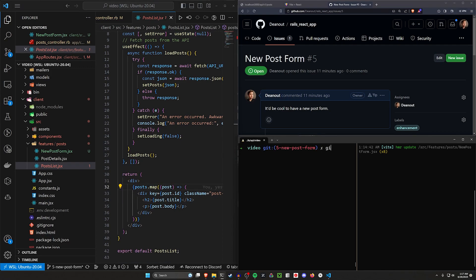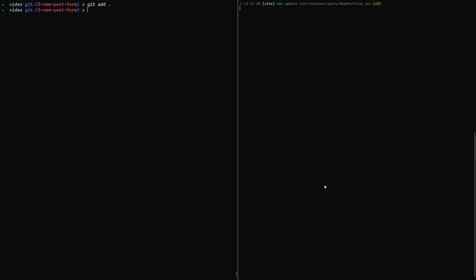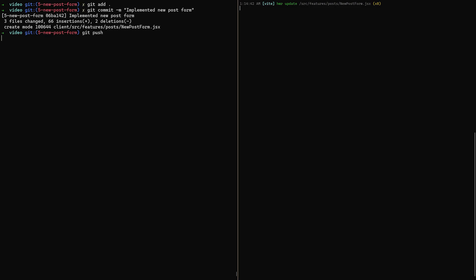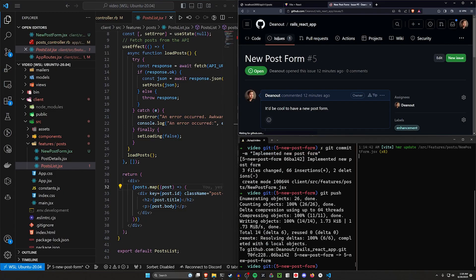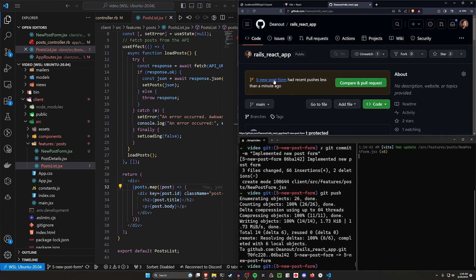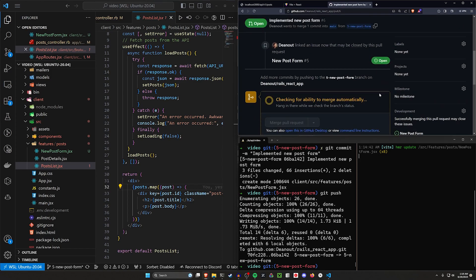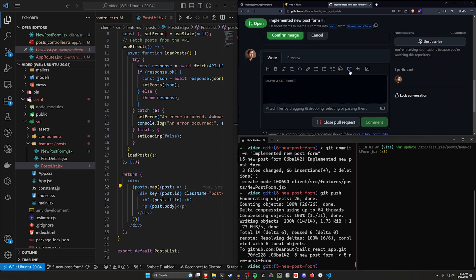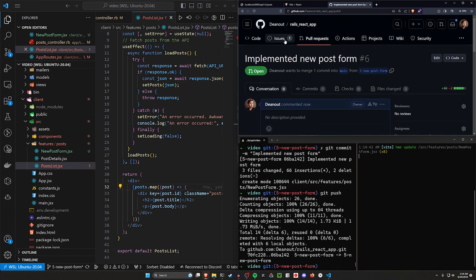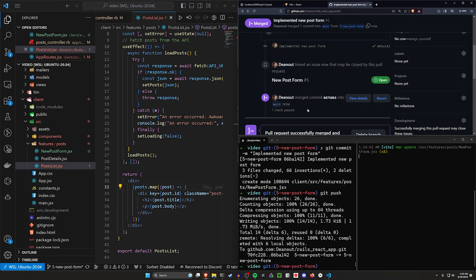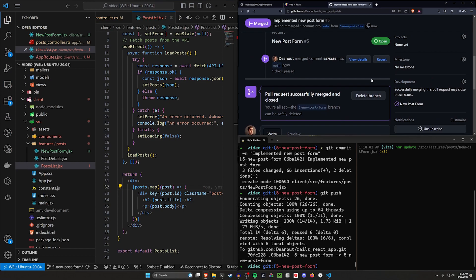So let's go ahead and do this. We'll say git add dot, git commit -m, and I'll do a commit message that says 'implemented new post form.' Then we can do a git push. That'll push it up. We can come over here and refresh, and we should see in our code that we have a new branch. Let's go ahead and compare and pull request, pull this into main. We'll merge this pull request. And because we opened the branch directly from the issue, it automatically tells it that we've addressed this issue based on this pull request.